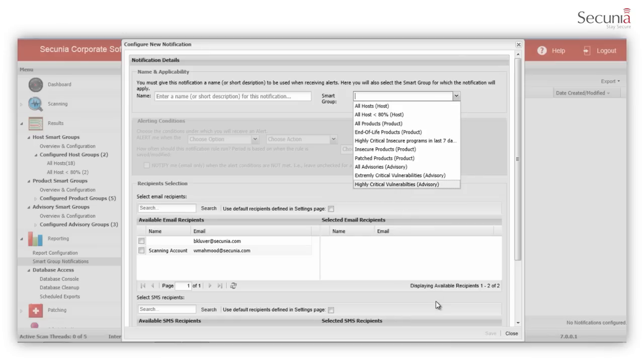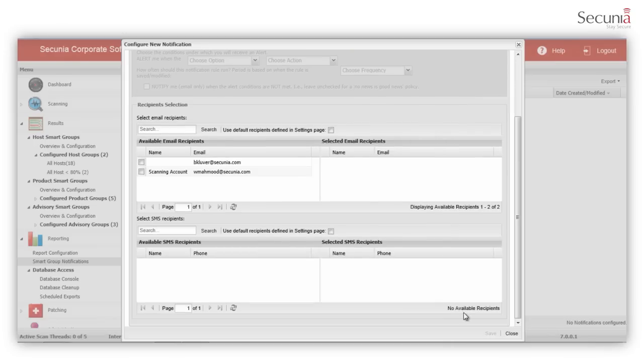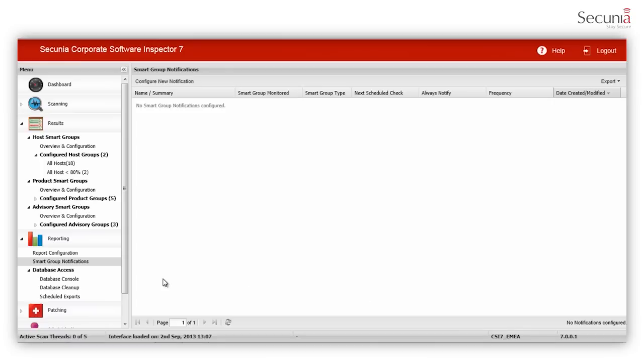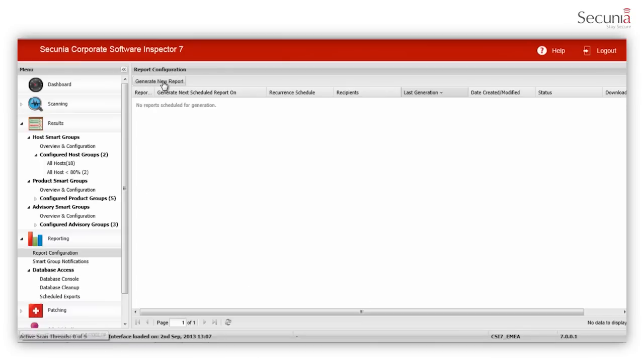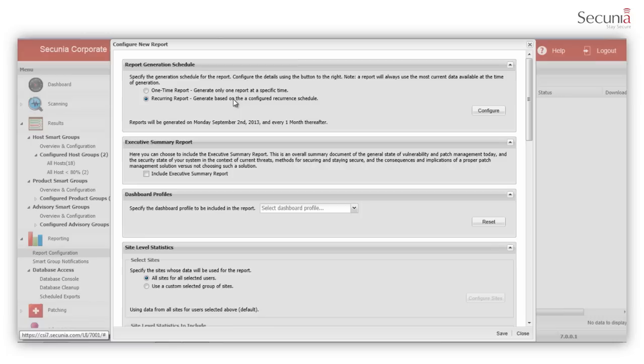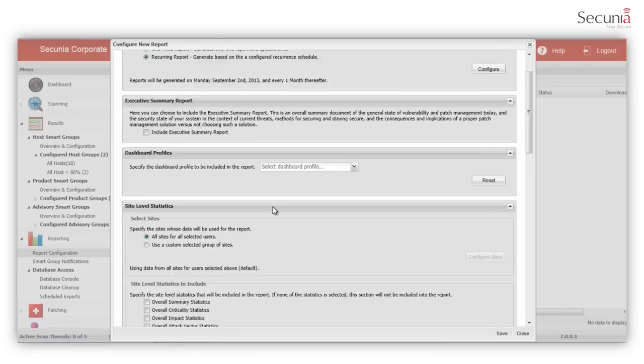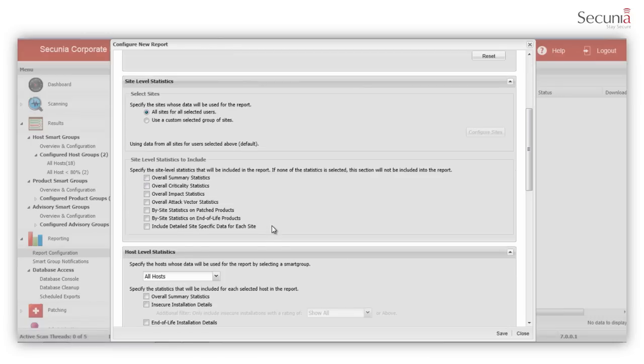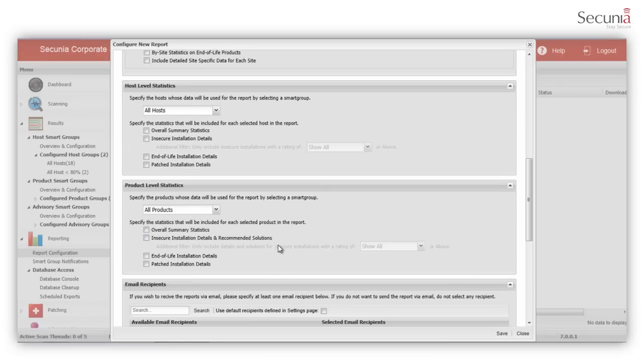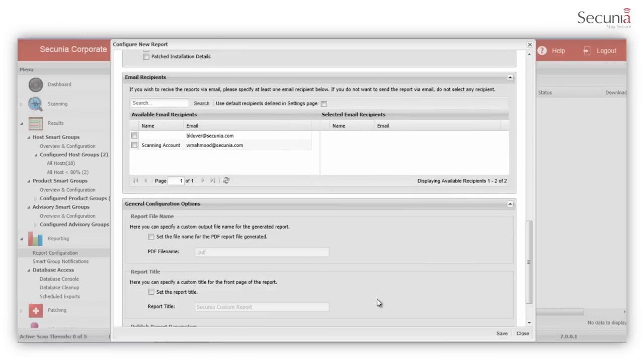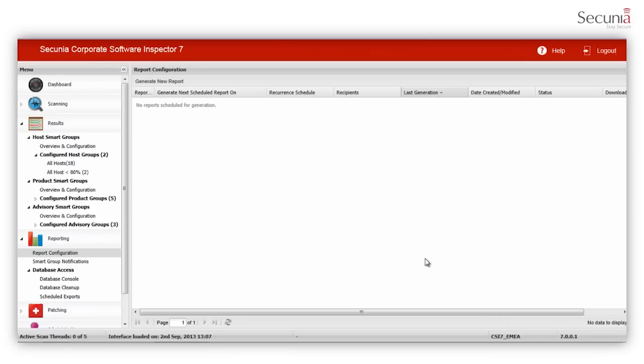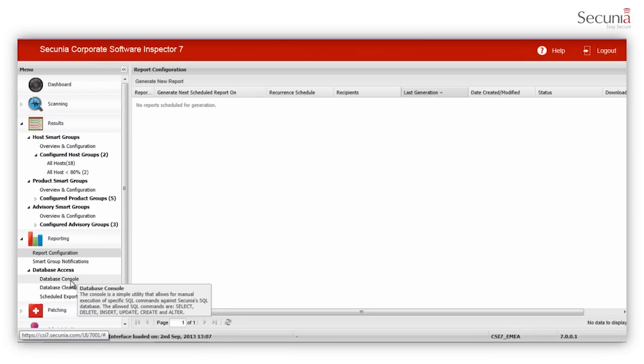You can extract PDF reports on the basis of site level, host level, and product level statistics. You can also extract the data from the CSI in CSV format via the database exports. You can schedule database exports using the Secunia daemon.